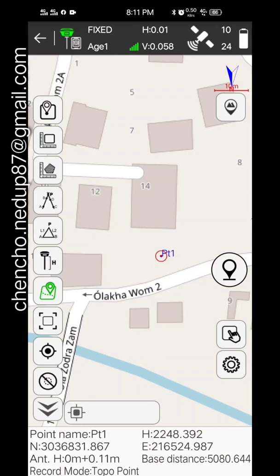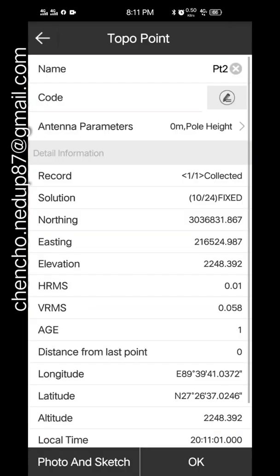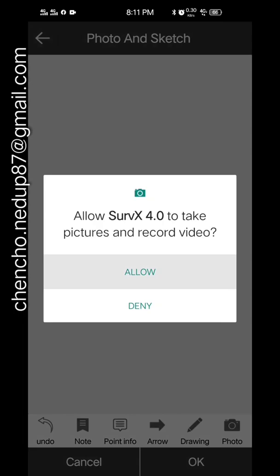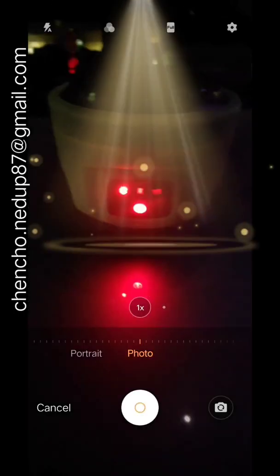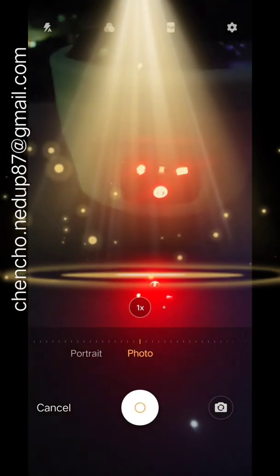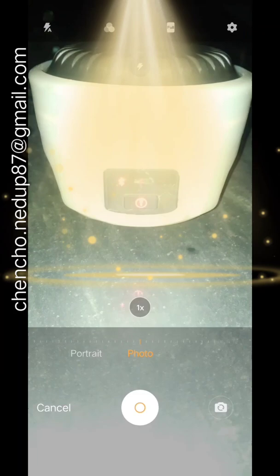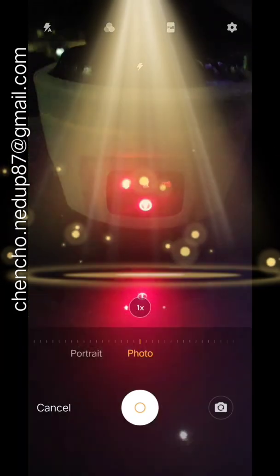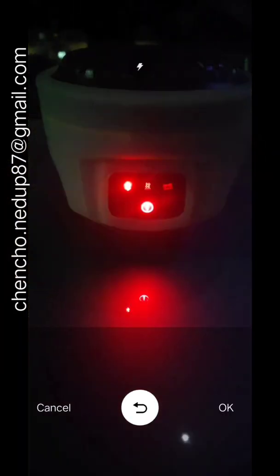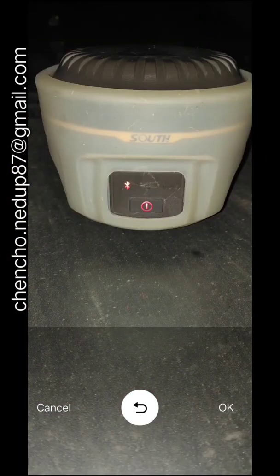You can see the base distance and everything. When you store the point, you can also store pictures and everything as a reference. Here I'm taking one of my rover.